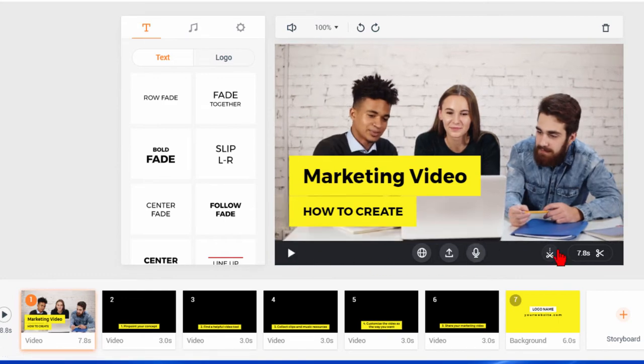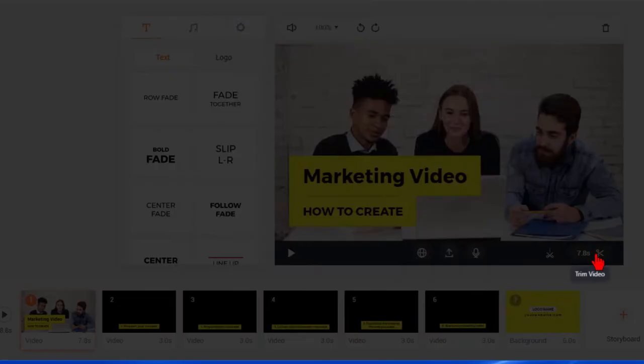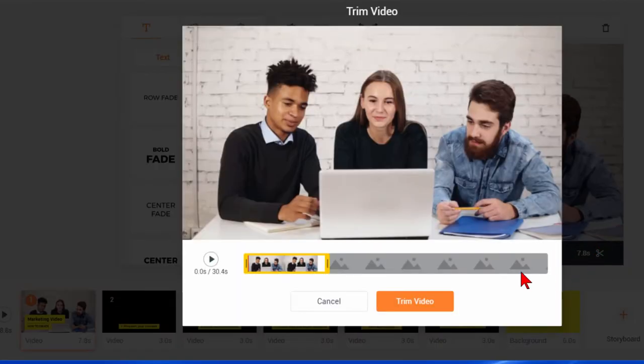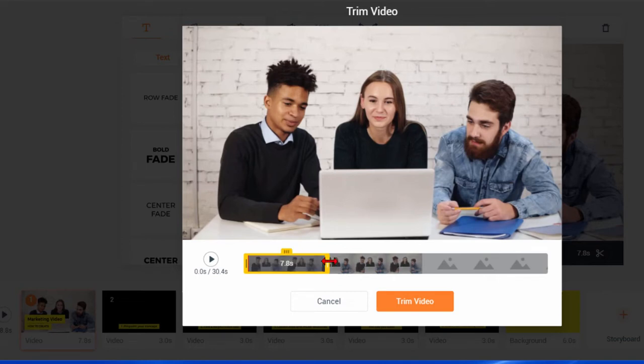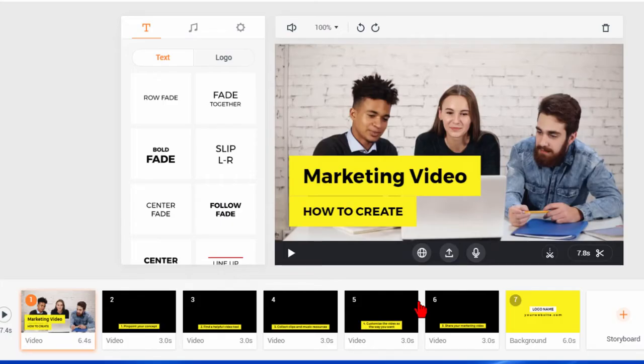So if I want to trim it some more I can click that, trim it a little bit more. I can trim from either end and I just trim it from the back. Click trim video.